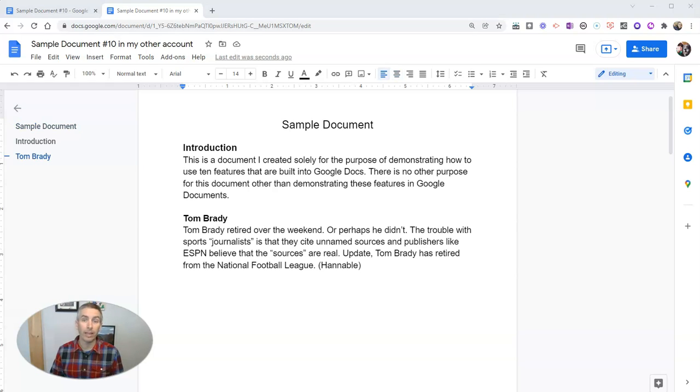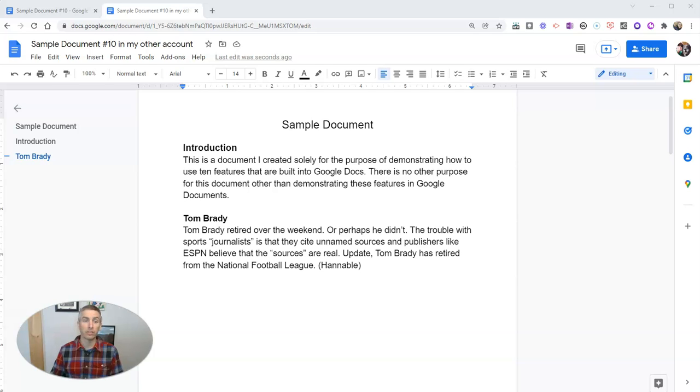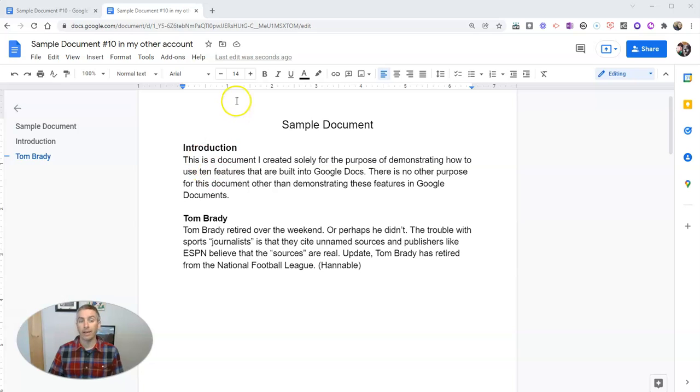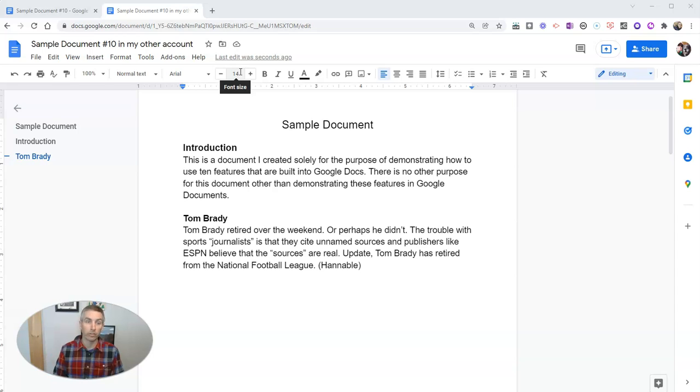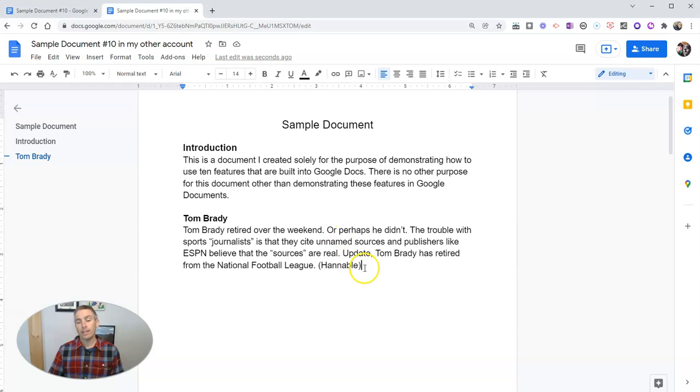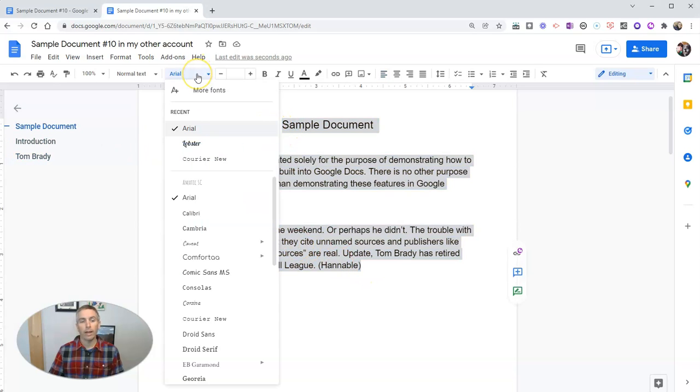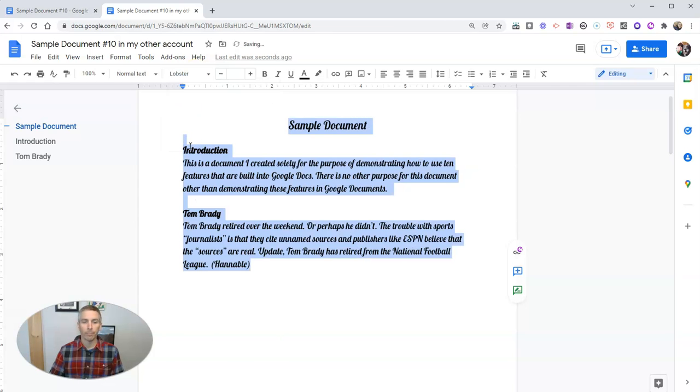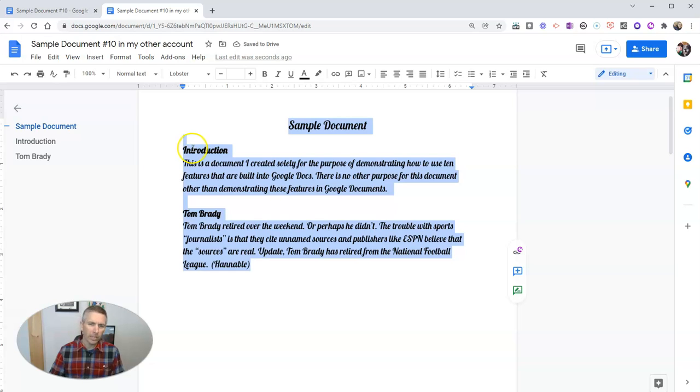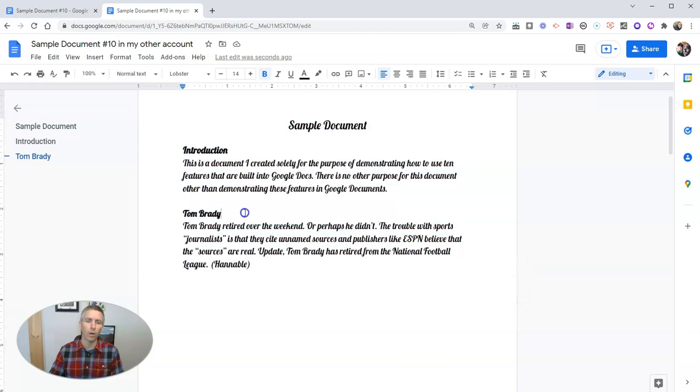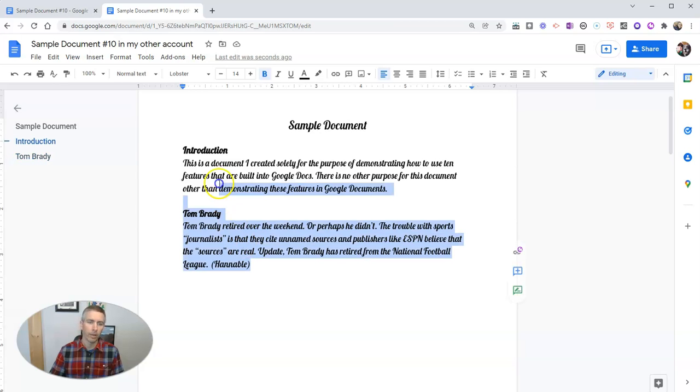Now, in my Google document, in this particular account, I'm using the standard Arial font as my default. And in fact, my default is still the default setting for any Google Docs user, which is Arial 11 point font. Let's say that I have changed my font, and I really like the lobster font. Now, I don't really like the lobster font. But for this example, let's say that I really like the lobster font.